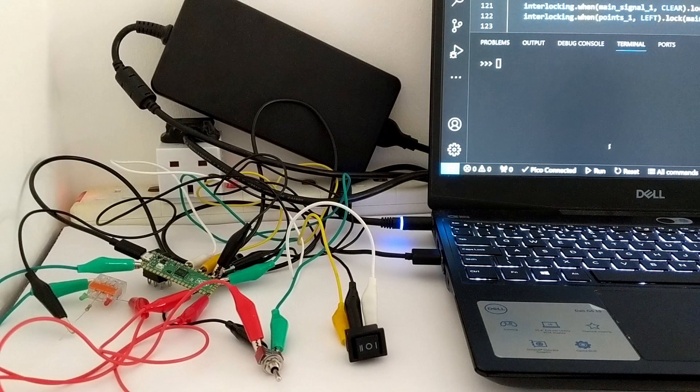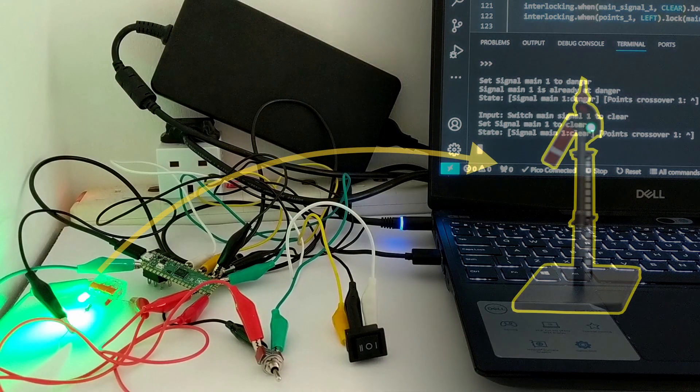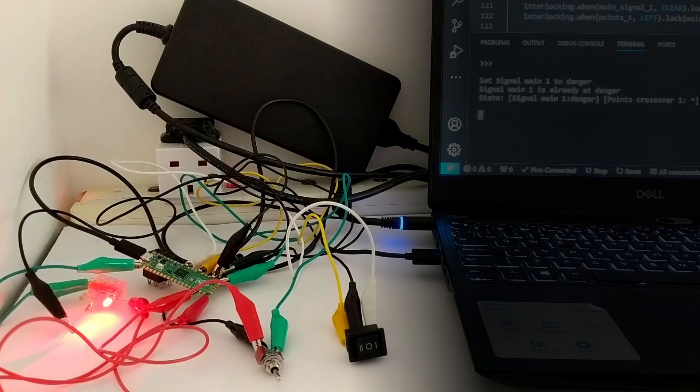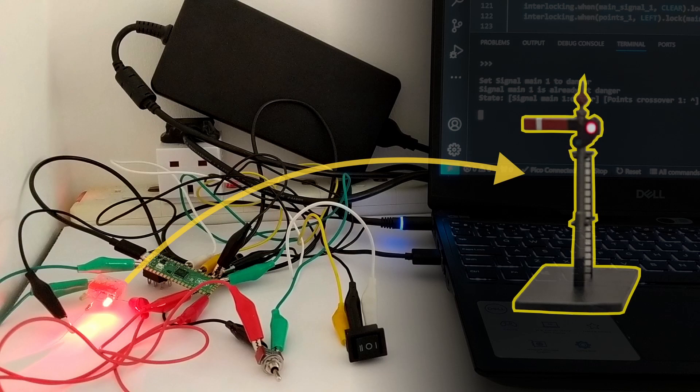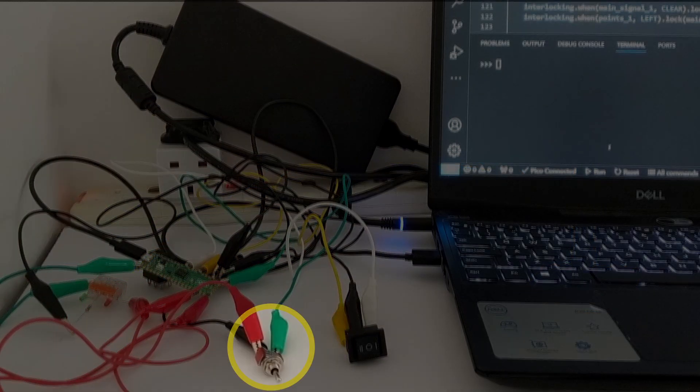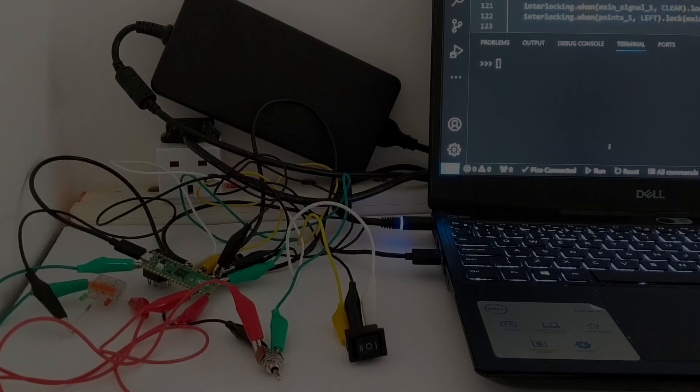My prototype setup here has a green LED on the left to represent the signal at clear, and a red LED on the right to represent the signal at danger. This switch is used to set the signal to danger or clear, and this switch is used to set the points to ahead or left.